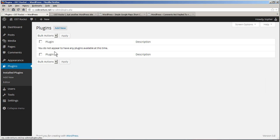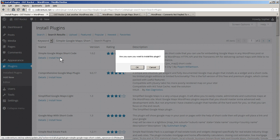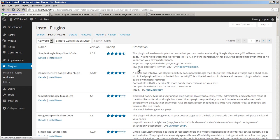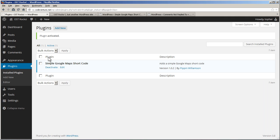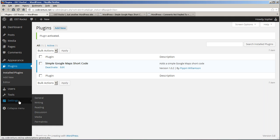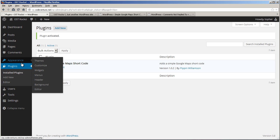There we go. Alright, there we are. It's activated. Let's look around for some settings. Nothing there. Nothing there. Nothing under Appearance. I'm going to guess there aren't any settings.